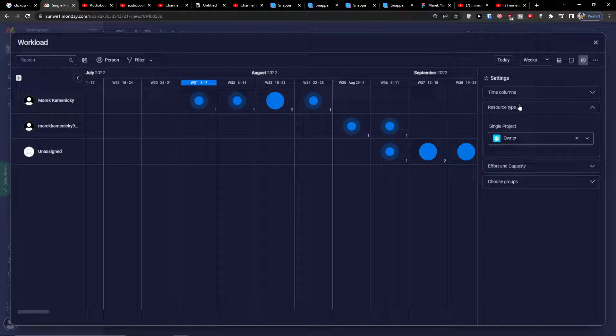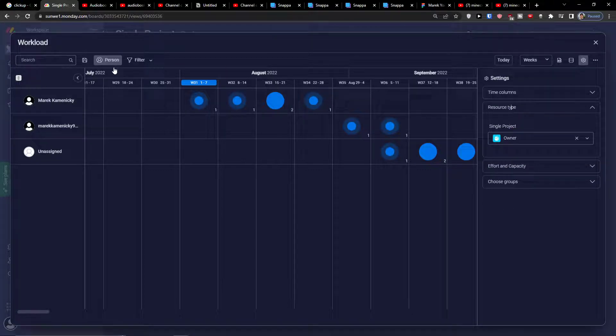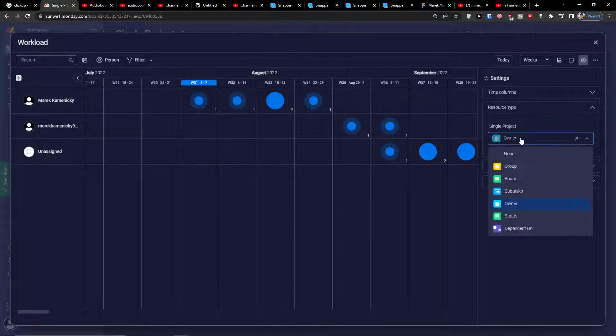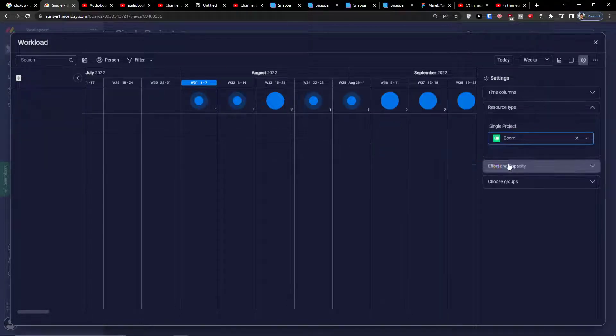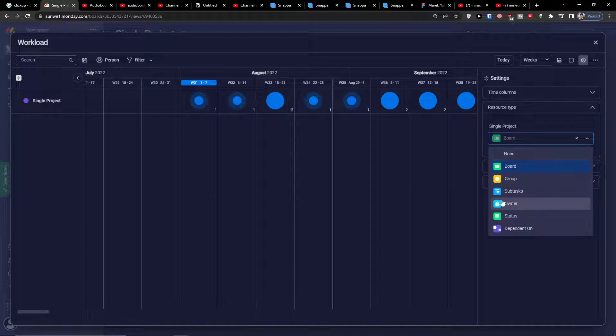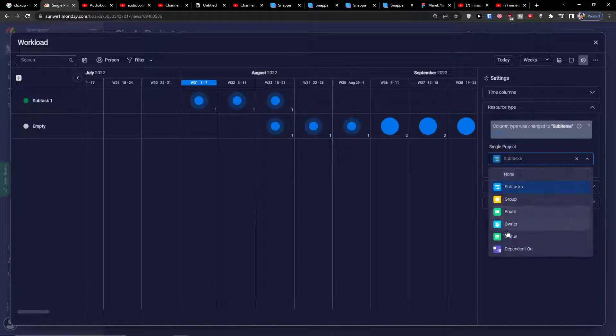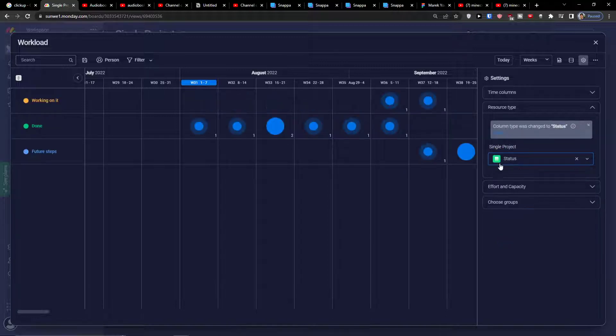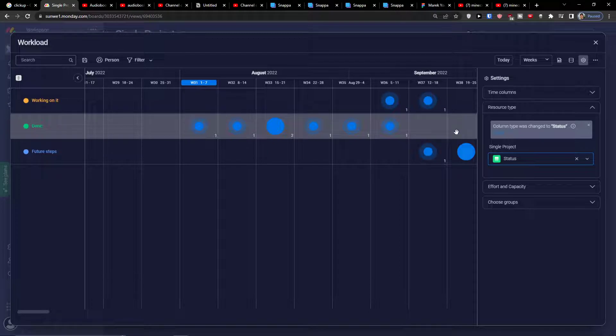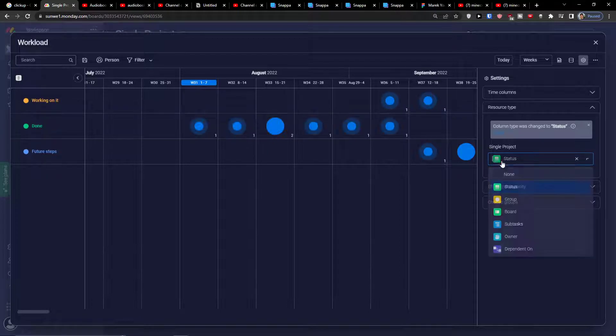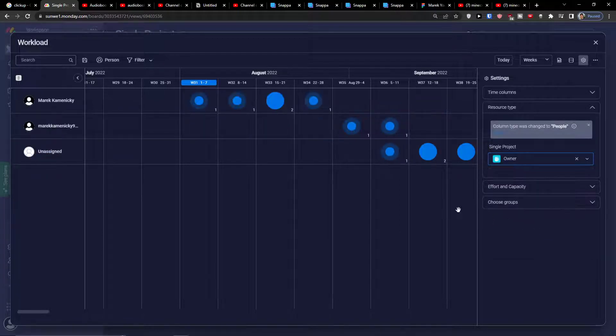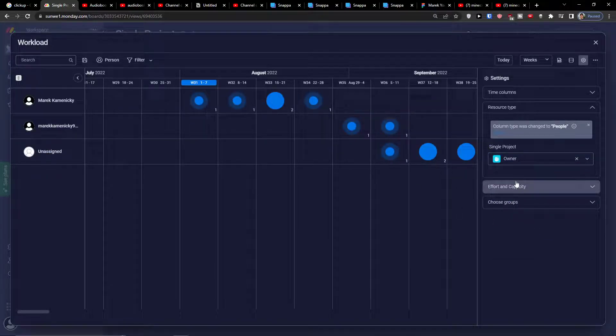There is a resource type which is going to be owner or it can be a board, it can be a subtask, it can be based on status working on it, done, future steps. Let's say it's going to be owner.